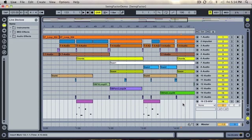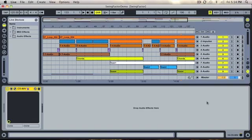This video demonstrates how to do a collect all and save in Ableton. If you have any third-party software that we may not have, you will need to bounce those tracks first. This is how you would go about doing that.